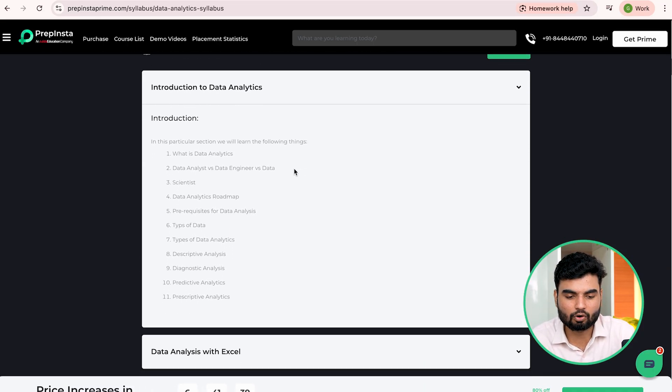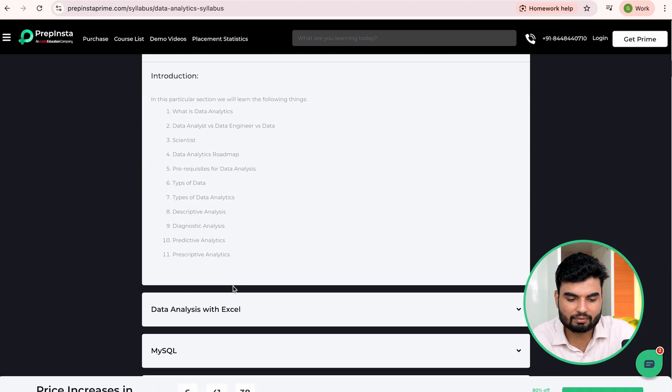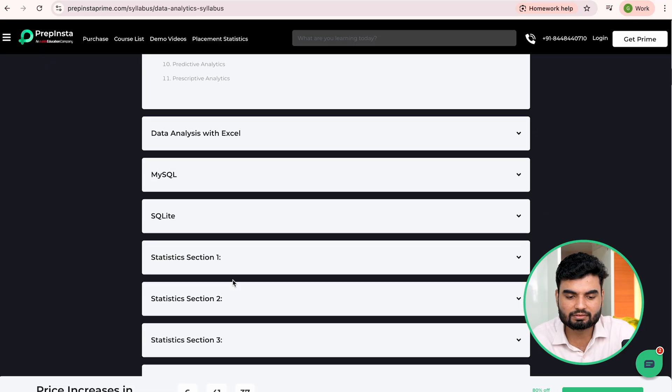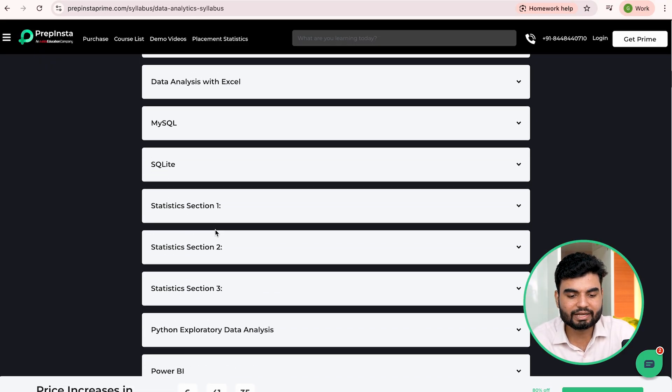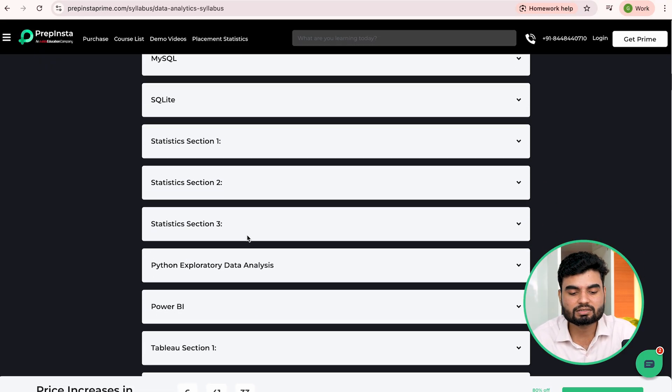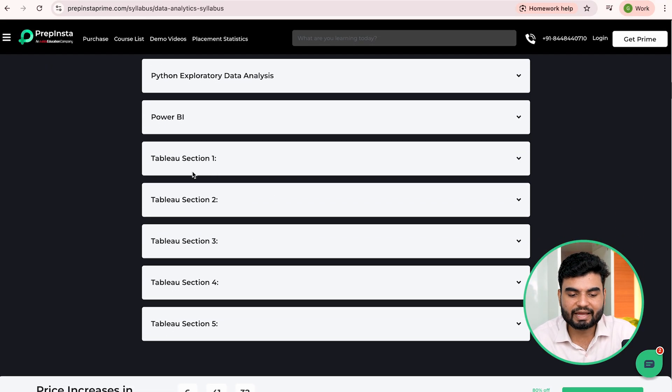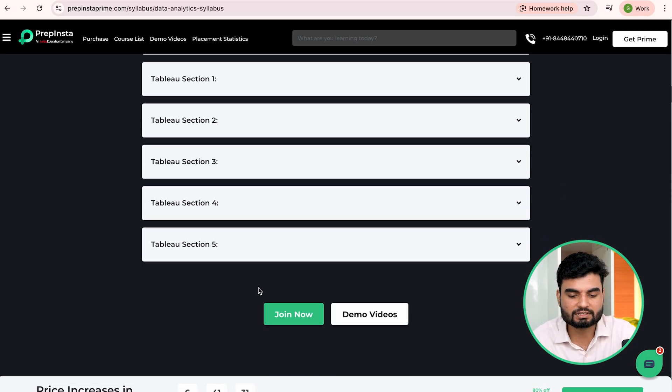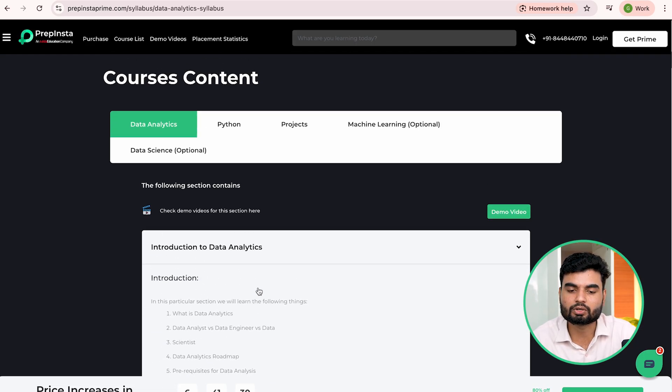So introduction to data analytics, all of these types, data types, other things, Excel, MySQL, SQL, statistics which you need to master, Power BI, Tableau, all of these things. So which I told you, everything you will get on one platform.